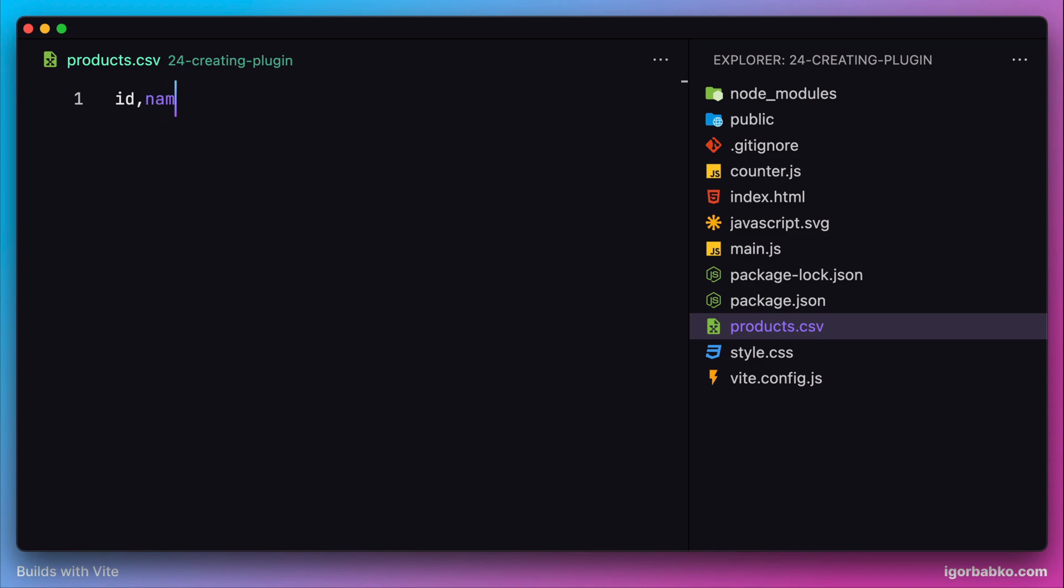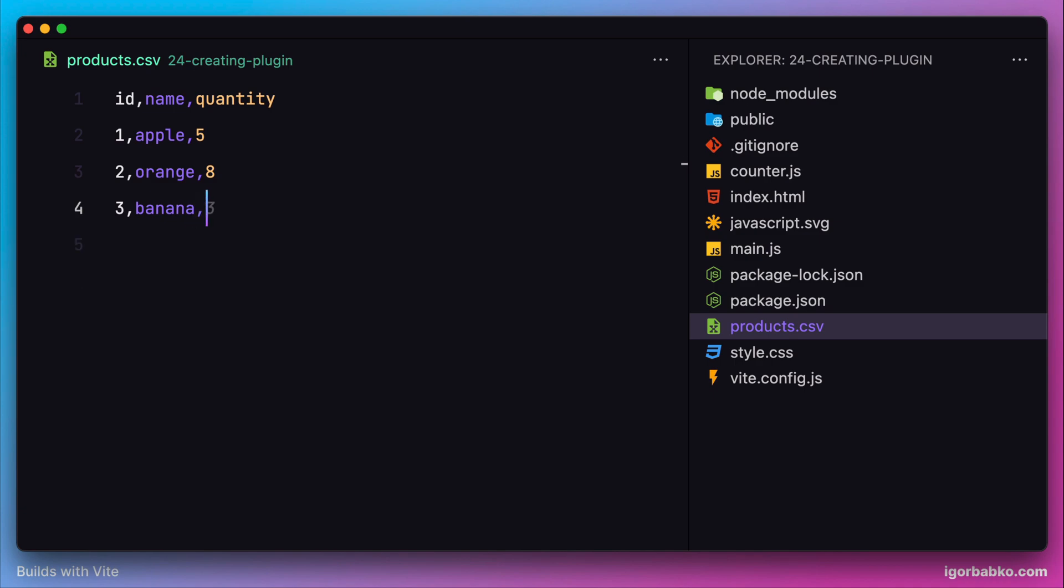Here I'm going to insert some random data. We're going to work with products and their quantities. The first line will contain names of the columns of this CSV file, and all other lines will contain the data for every column. Like so.